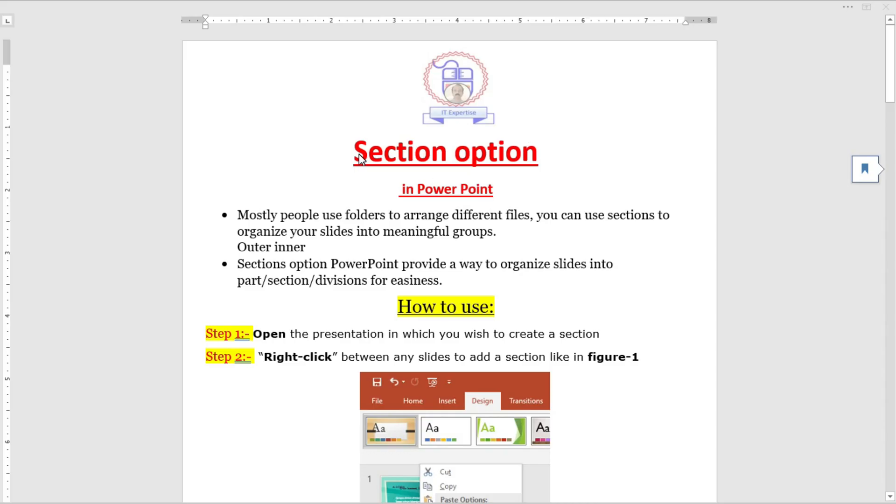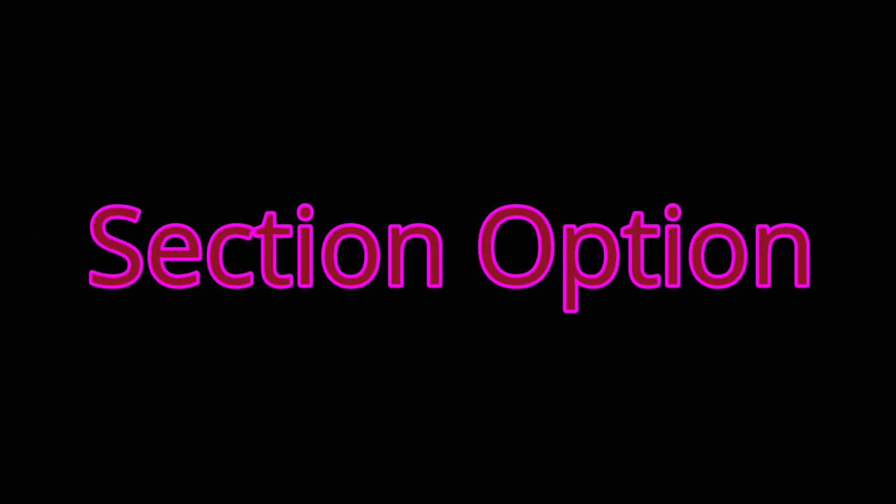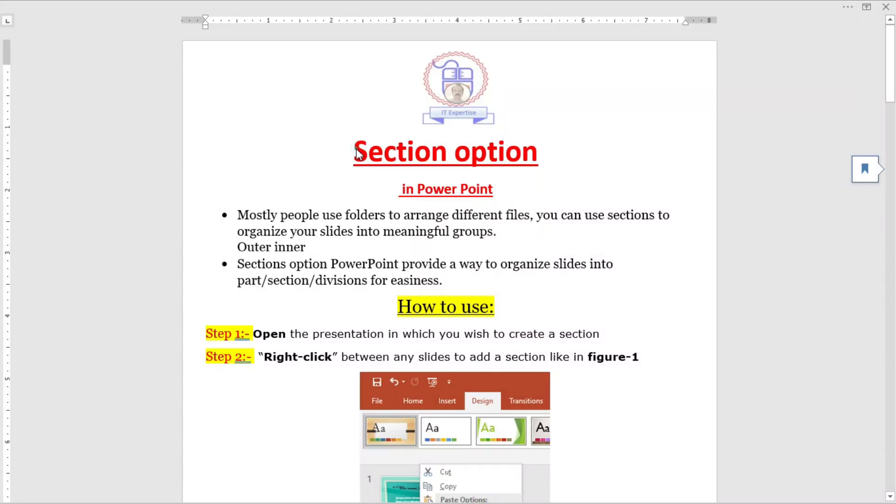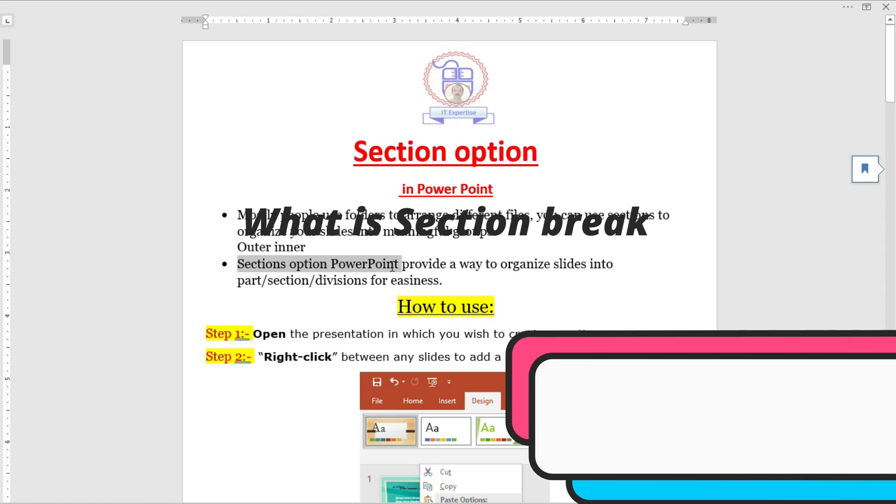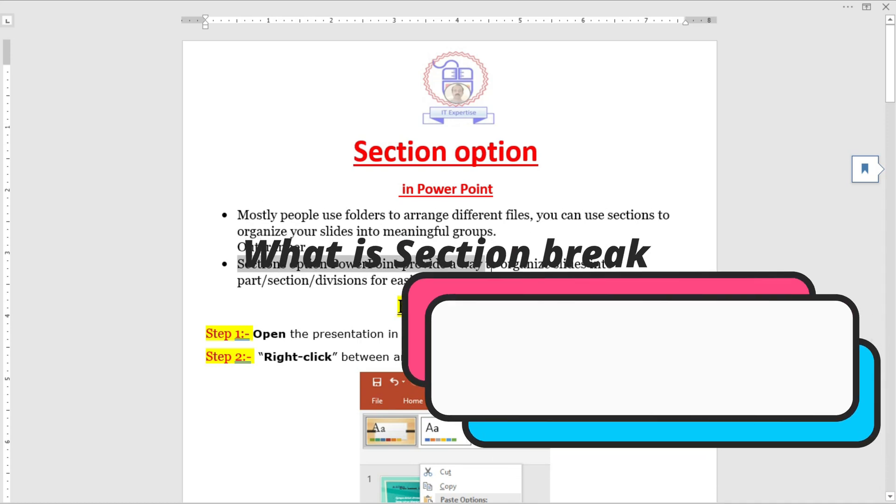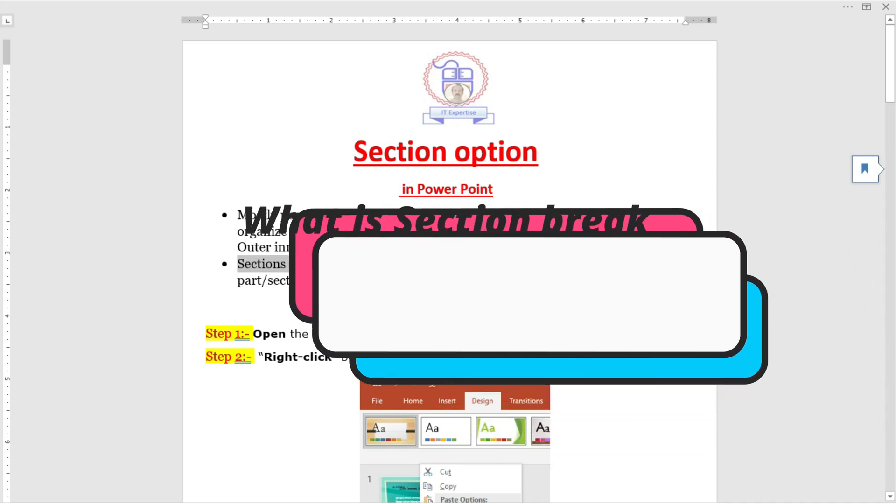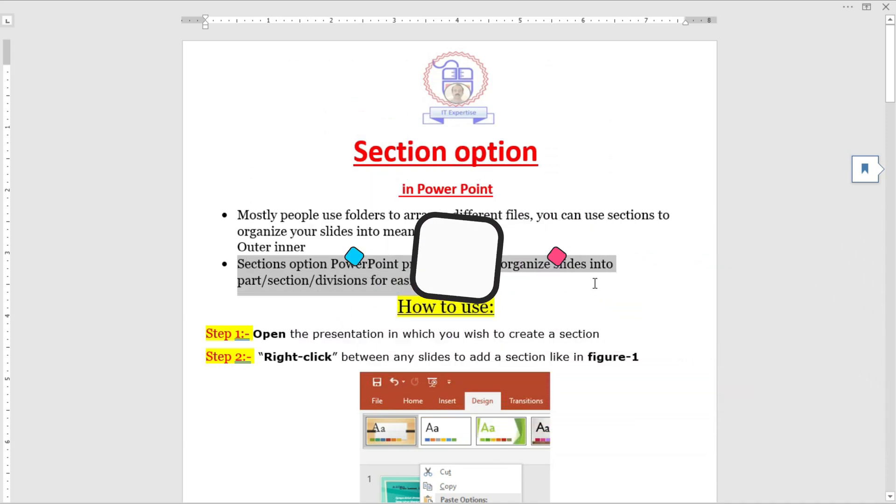Hello viewers, today I am going to discuss a most useful option in PowerPoint: section breaks. Let's discuss what is a section break. The section option in PowerPoint provides a way to organize slides into parts.